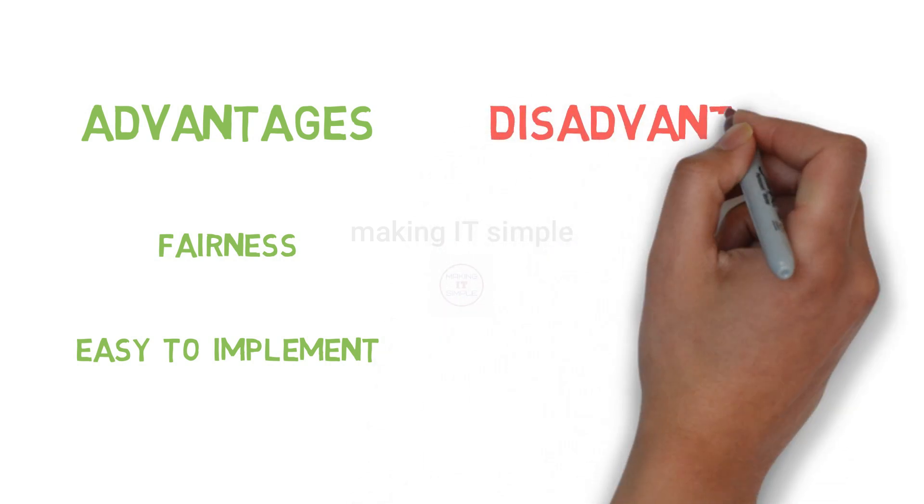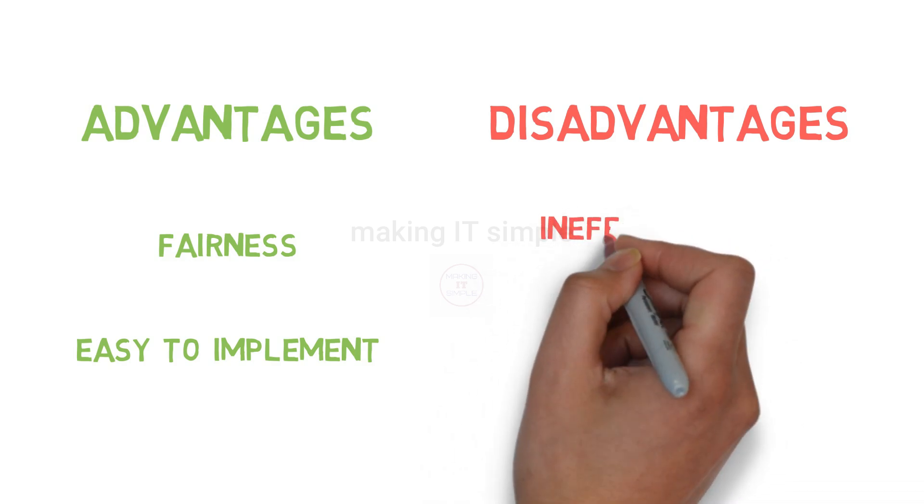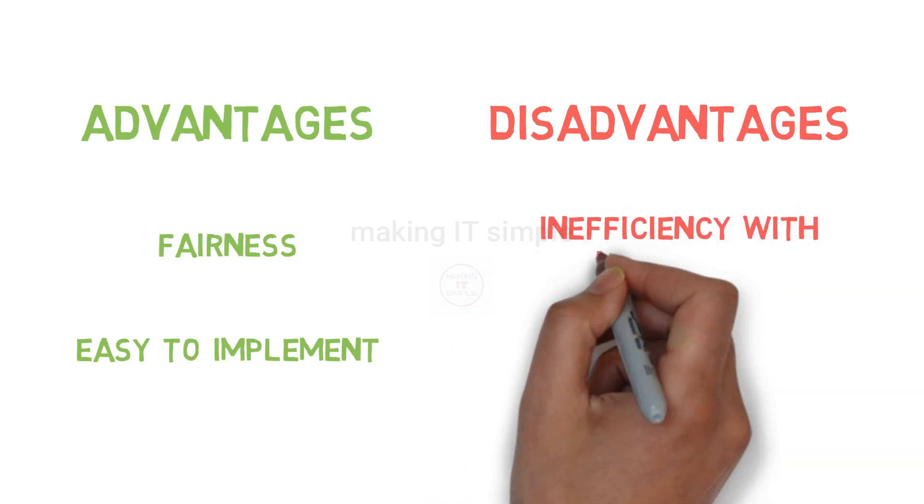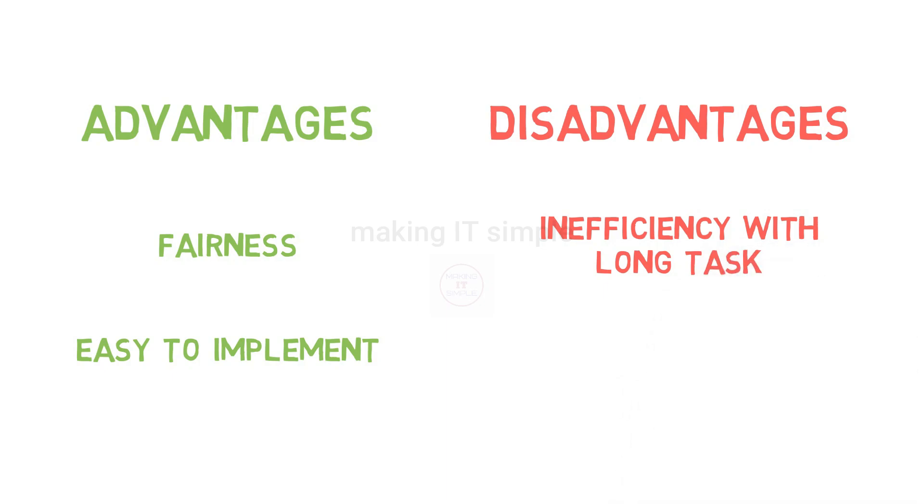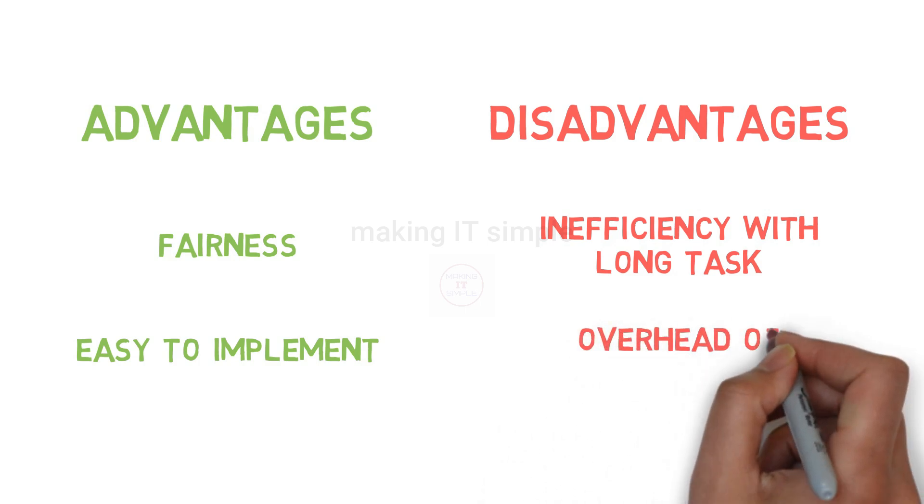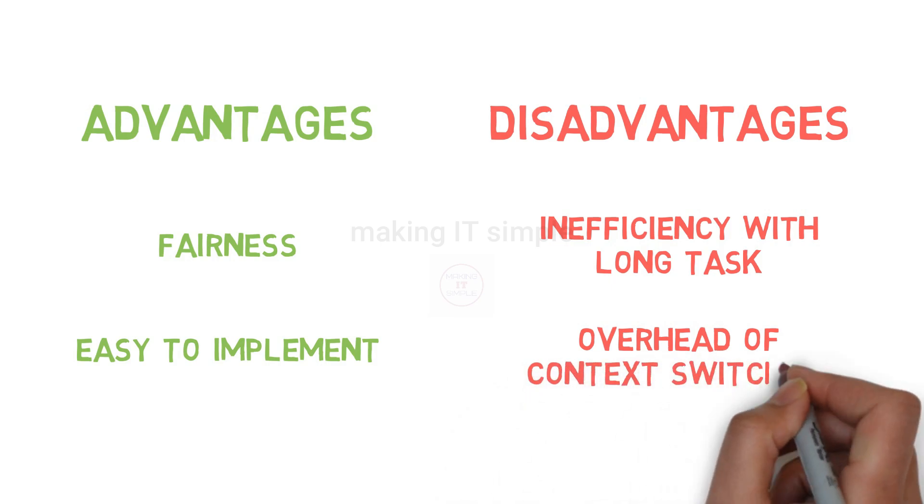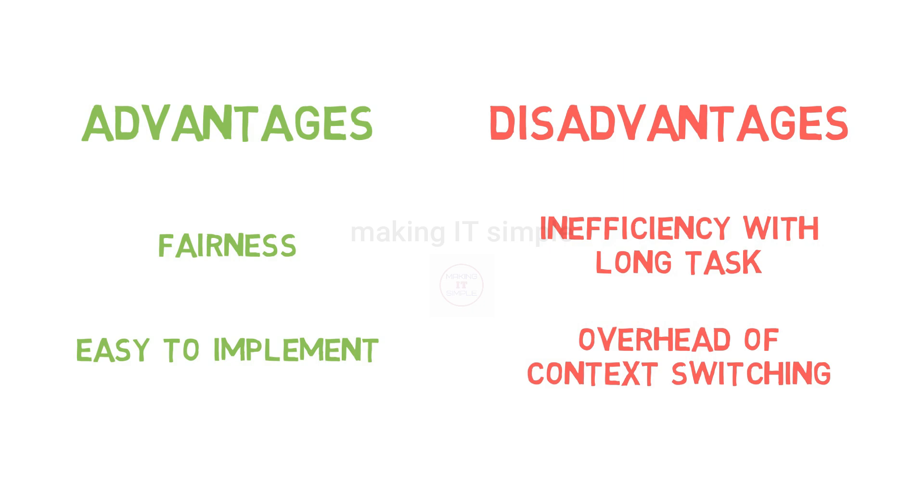There are also some disadvantages of using round robin algorithm. The first one is inefficiency with long tasks. If some tasks are very long and require a lot of time to finish, they still get just a small slice of time in each cycle. Another disadvantage is overhead of context switching. Every time the computer switches from one task to another, it takes time to save the state of current task and load the next one. If the time slice is very short or there are many tasks, this switching can take up a lot of time.